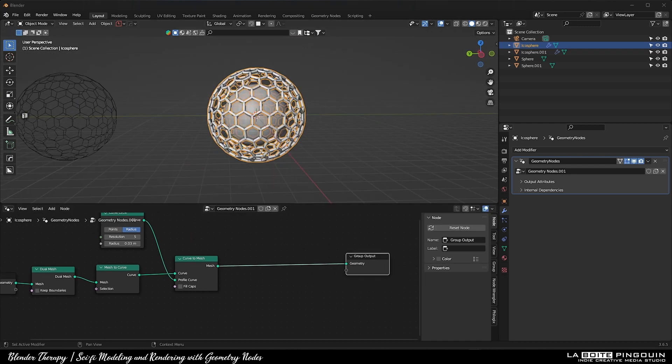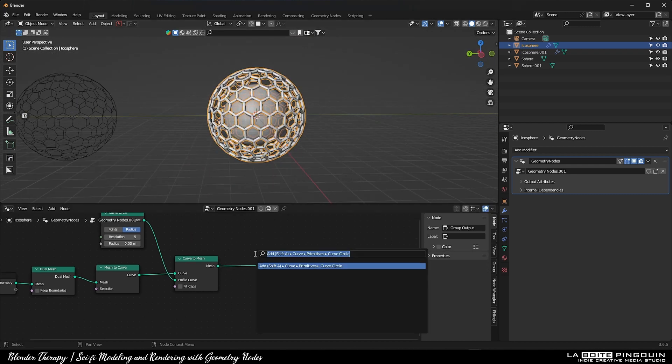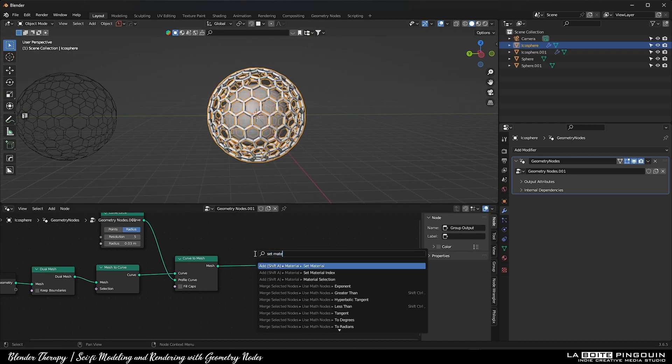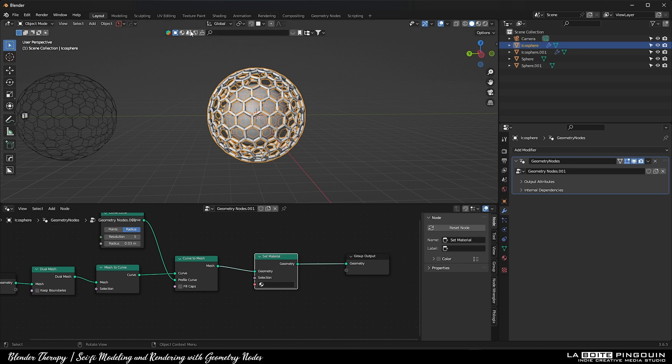Finally, add a set material node and we're going to search for a nice material in the Blender Kit add-on.